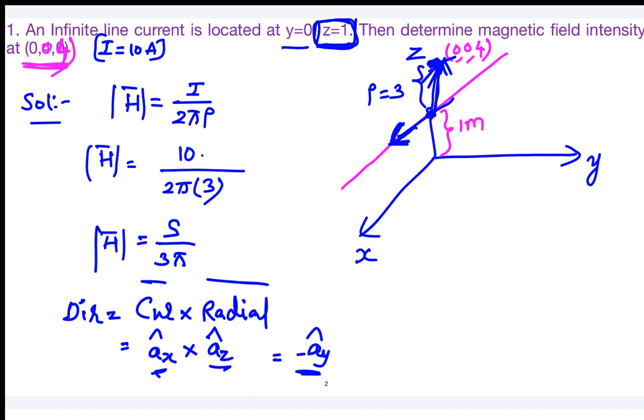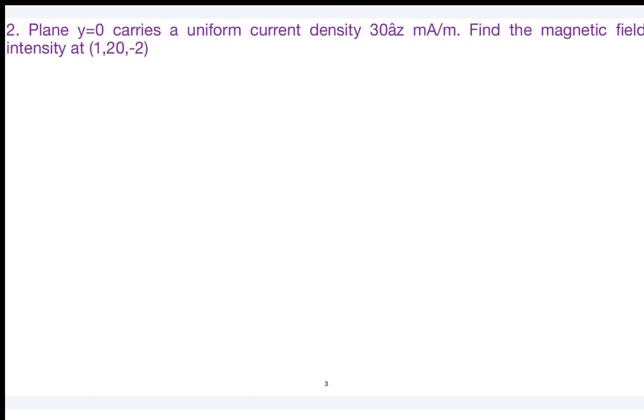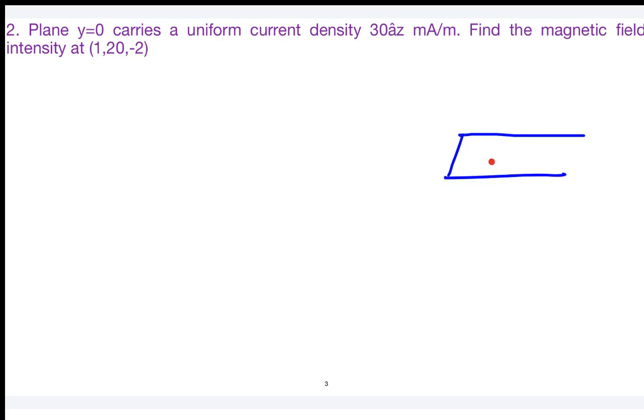Moving to the next question: there is a plane y=0 which carries a uniform current density of 30 milliamperes per meter. Find the magnetic field intensity at (1, 20, −2). The plane carrying the sheet of current is y=0, which is the xz-plane.